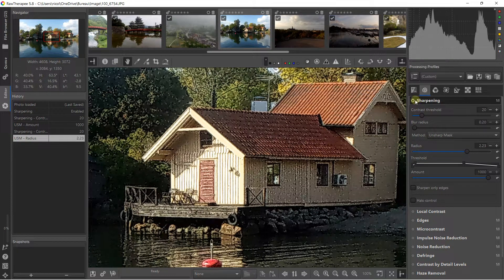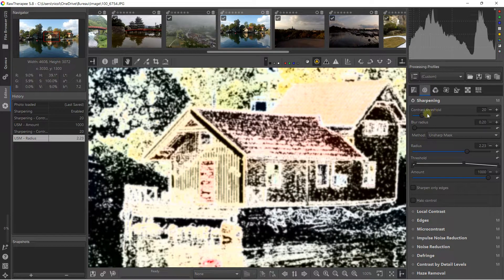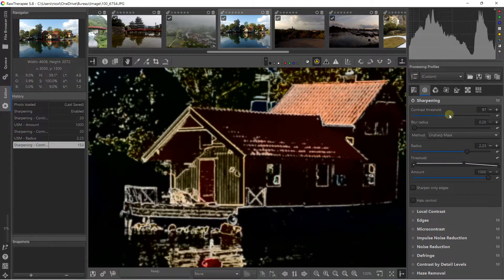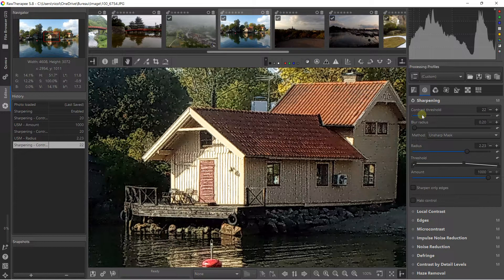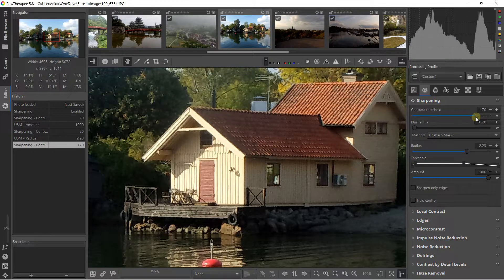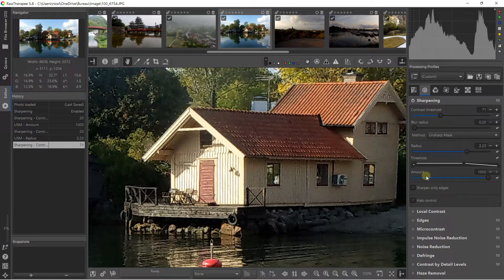It also depends on where you are going to apply this. As I explained, if you click on the sharpening contrast mask you apply on almost everything, but I can decrease it to apply on something more specific with the contrast threshold. So it's very important in sharpening to understand contrast threshold, radius, and amount — these are the most important things.